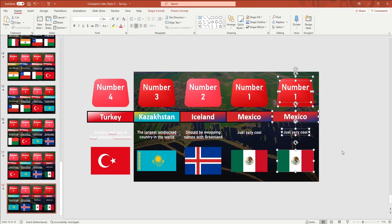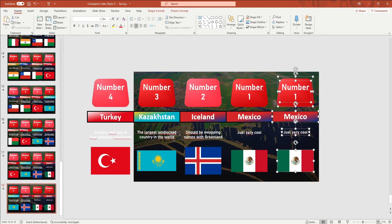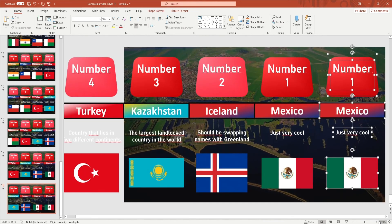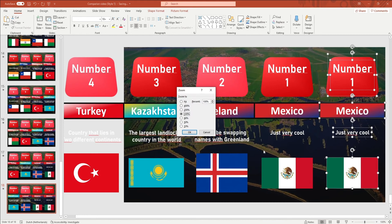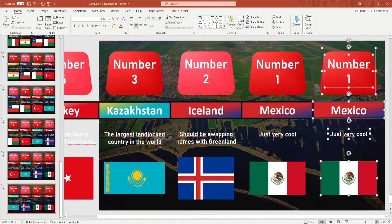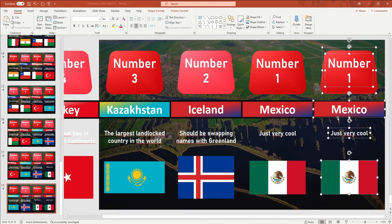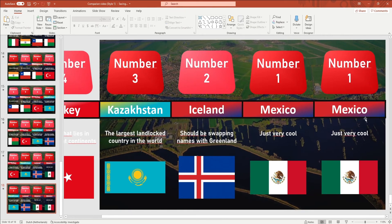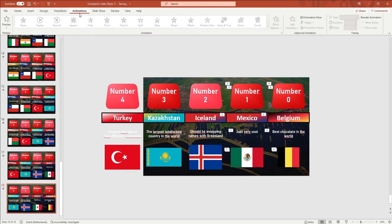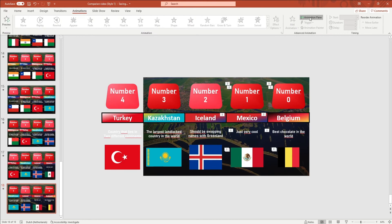To do this even more precisely, you can zoom in by looking at the right down corner and clicking on the plus. You then use the arrow keys on your keyboard to move all objects just a little bit, and you want to move them until they're just in the right spot. You then want to go to animations in the ribbon and open up the animation pane.